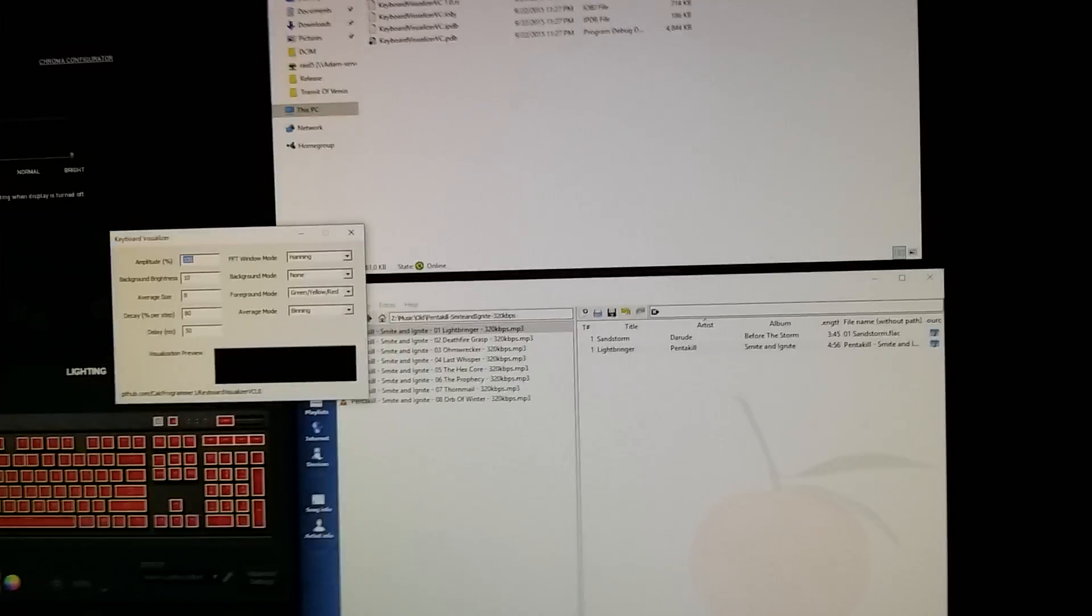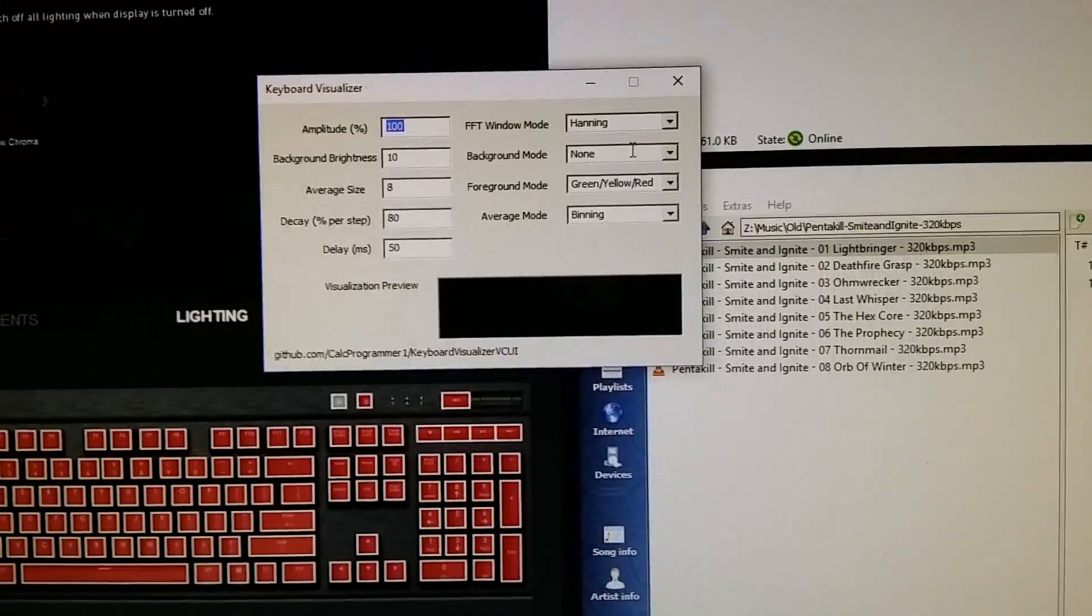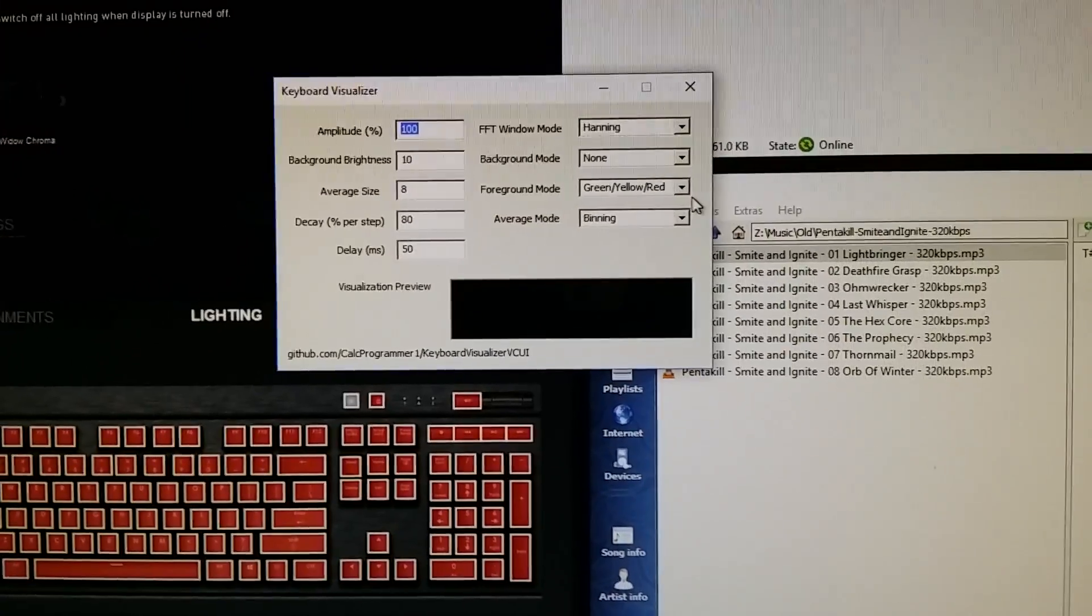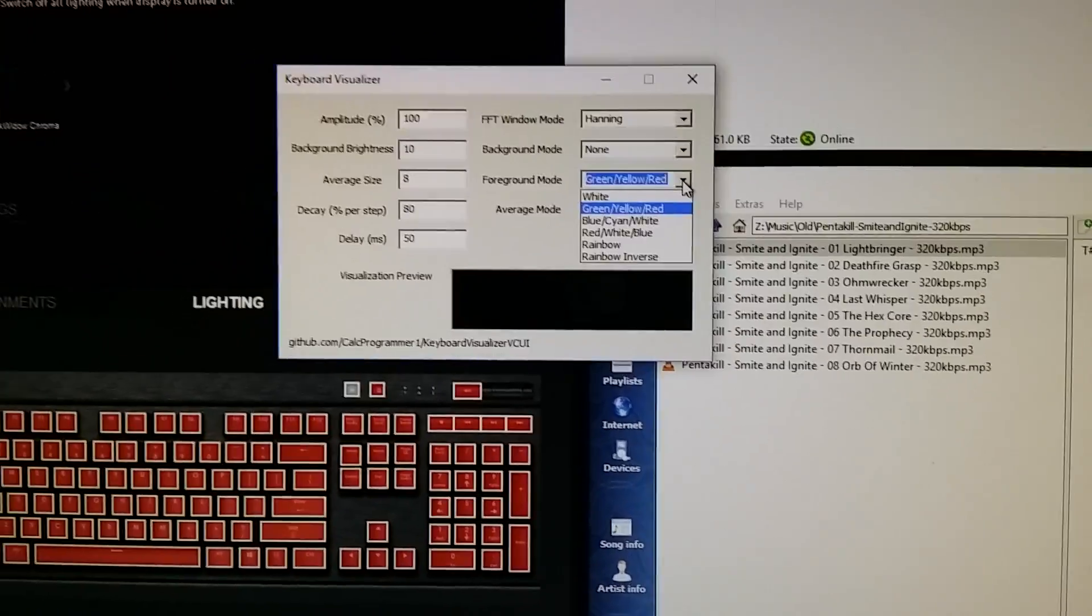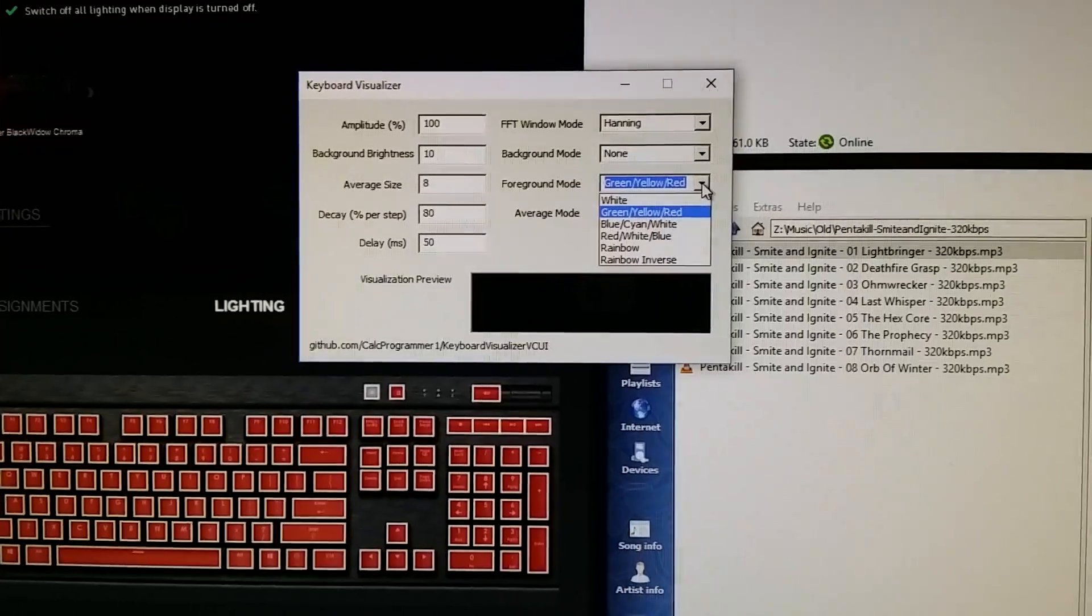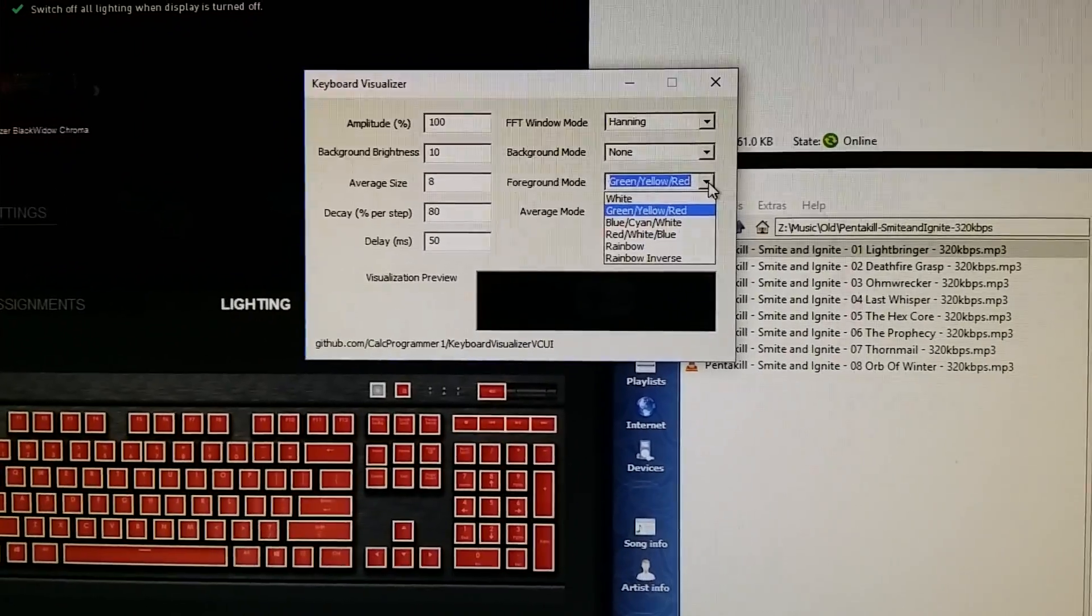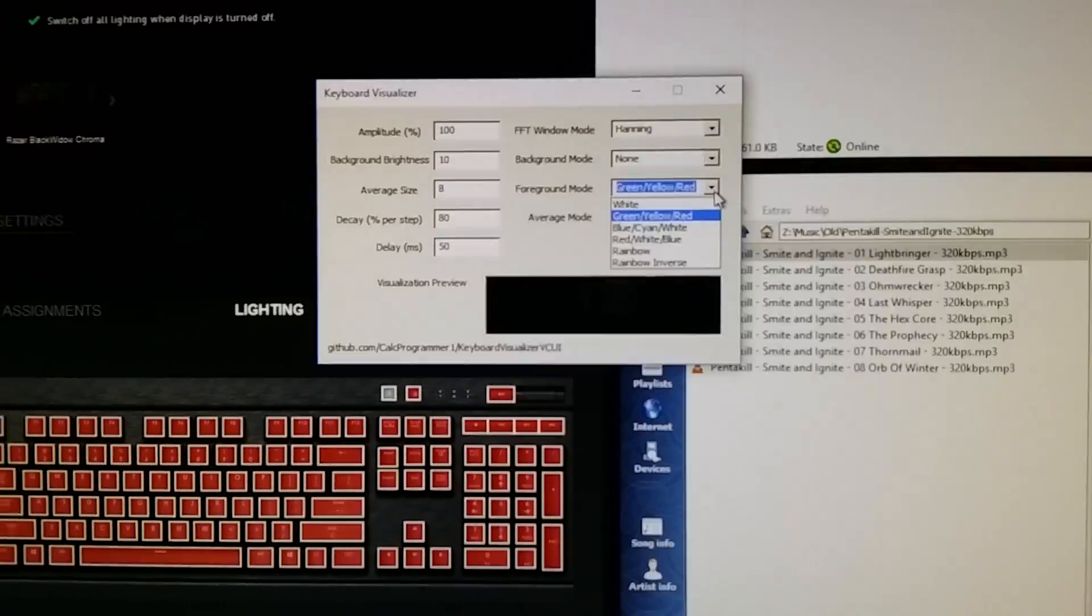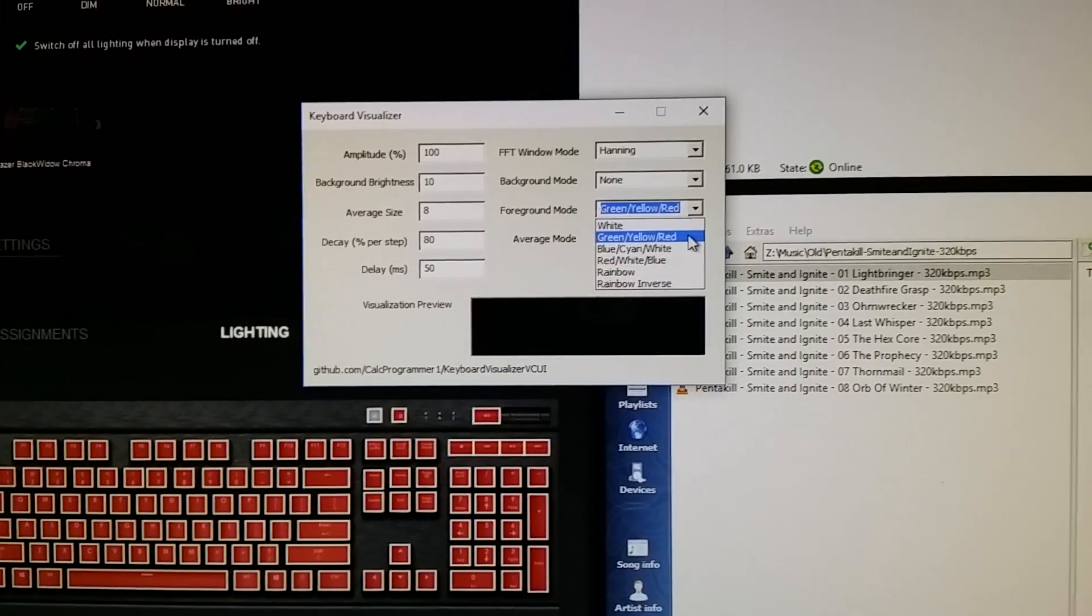You can change the foreground colors to one of these: white, green, yellow, red, blue, cyan, rainbow or rainbow inverse modes.